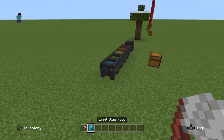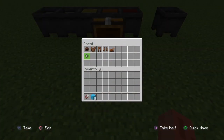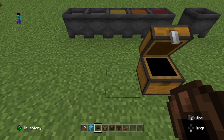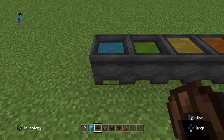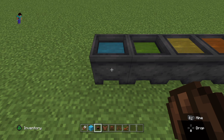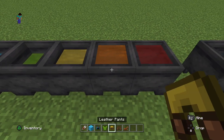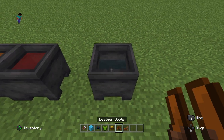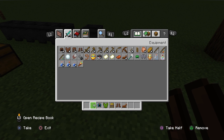Another thing that's different in Java Edition is dyeing leather armor. In Java Edition you have to craft the dye with the leather armor, whilst in Bedrock Edition we have this cool feature where you can just dip it in the color you want, and to undo it you just wash it off with water. That's just a nice extra feature for dyeing stuff.